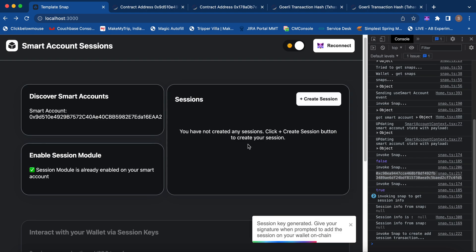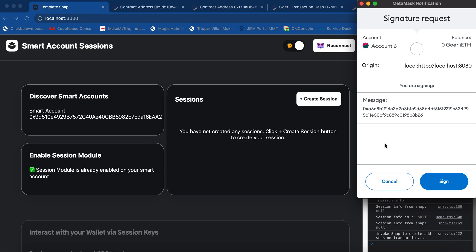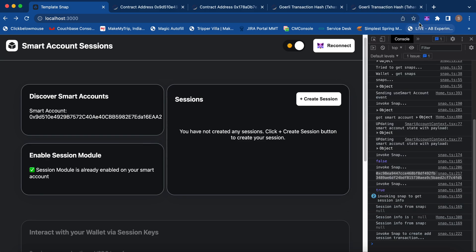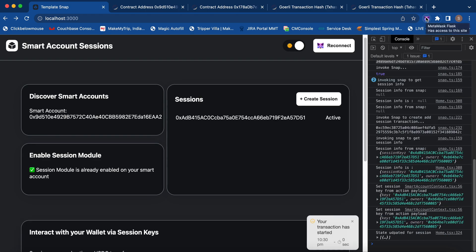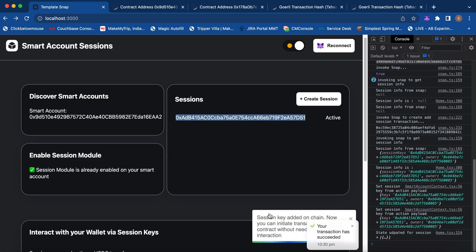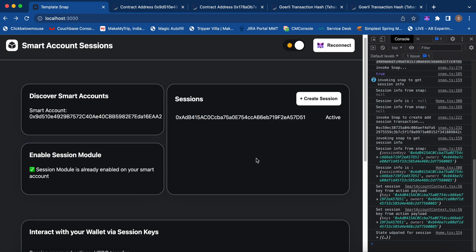Now let's create a session key. These session keys are just a public-private key pair that are generated and stored within the Snap, so they have the same security as your MetaMask accounts — they utilize MetaMask storage. Here you can see the dynamically generated session key, and a transaction is also sent on the network to associate this session key along with its permissions to our smart contract wallet. Now the transaction is successful.